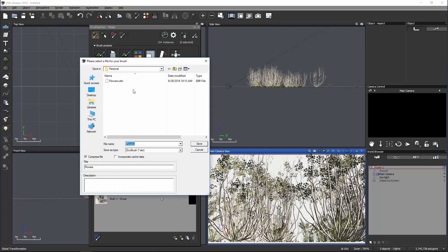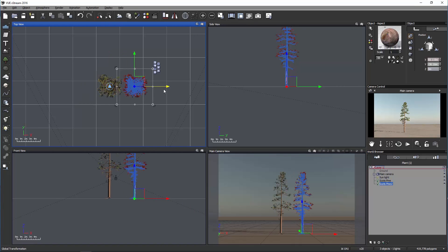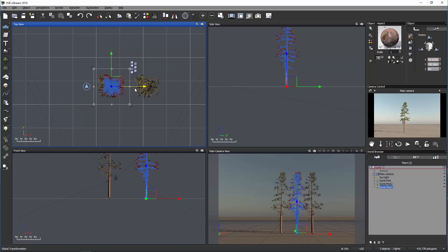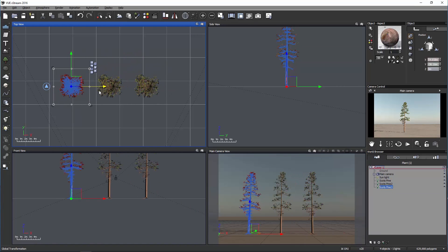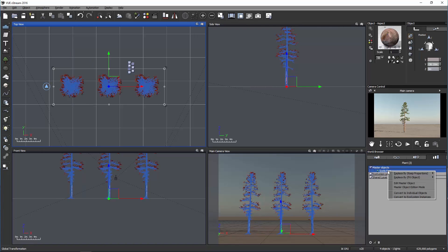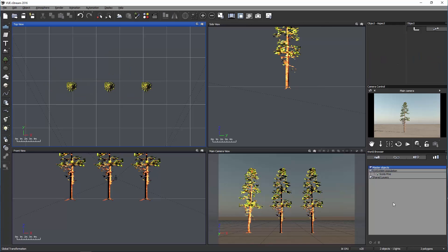And finally, you can also convert objects in the World Browser to eco instances. It's very efficient in terms of memory. So if I duplicate this tree, for example, I can go into the library tab, right-click, and all the duplicates of this plant will turn to eco instances.